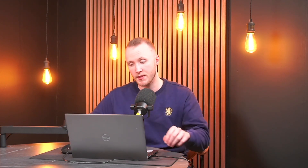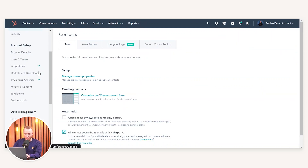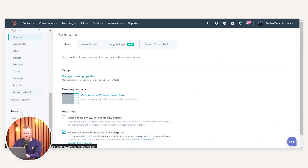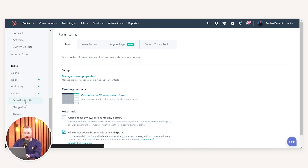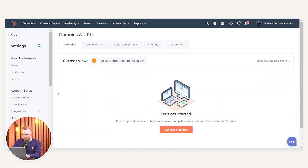Without further ado, let's jump into it. As you can see here, I'm just in HubSpot — it doesn't matter where you land. What we need to navigate to is the settings icon at the top. From there, scroll down the left-hand side all the way down to where you have tool-based settings, and then under Website you have Domains and URLs.